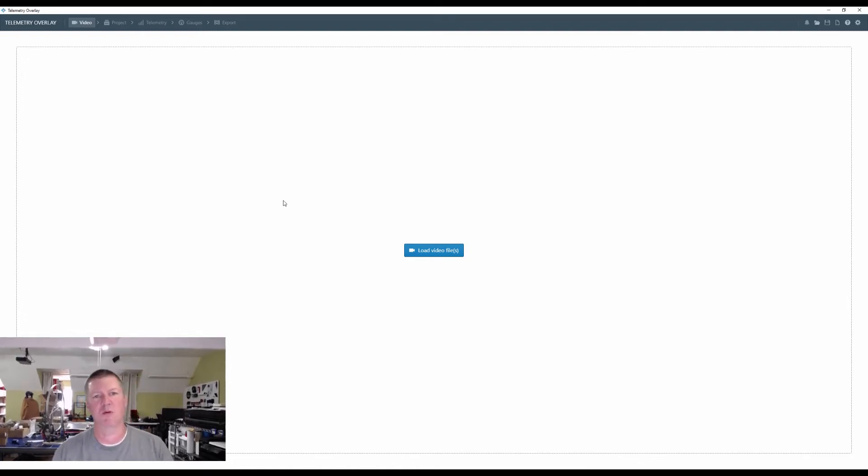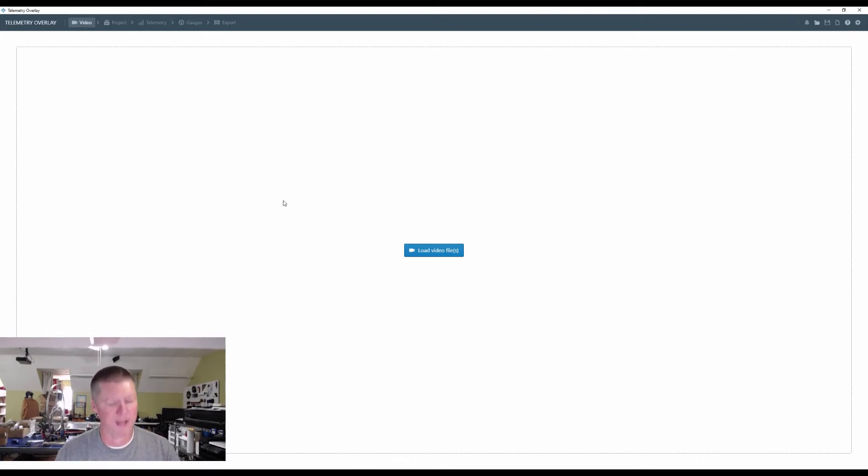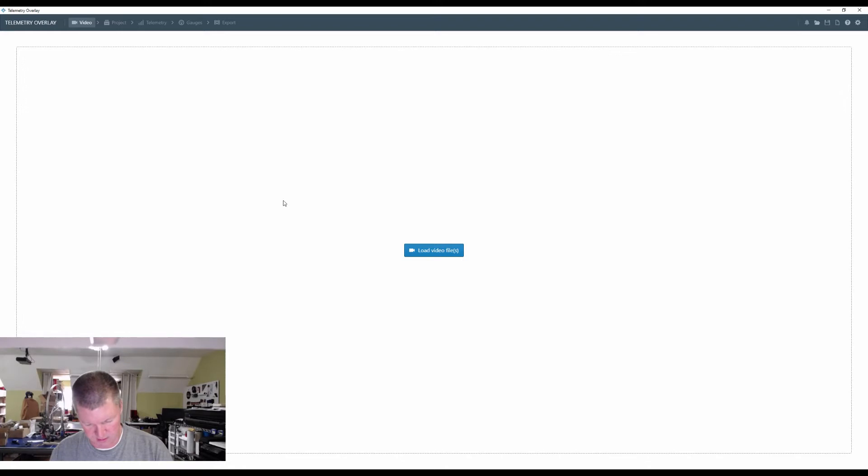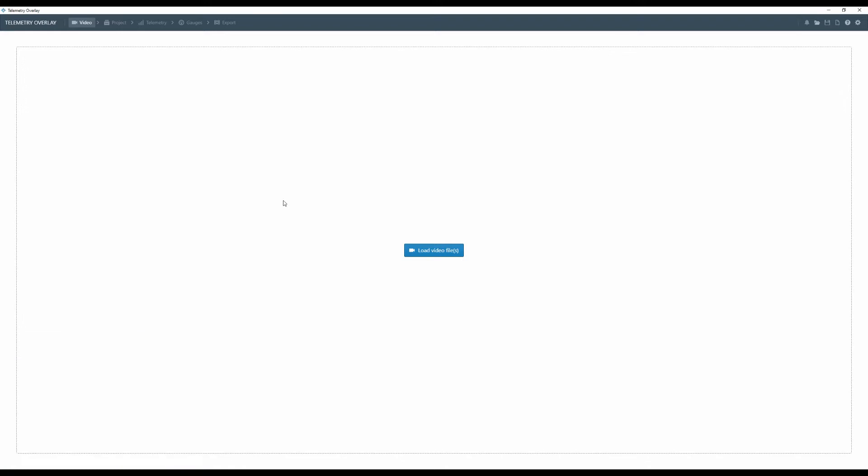So today I'm going to show you what I use, which is telemetry overlay. Let me get me off the screen and there we go. Okay, and so I do have to give you a disclaimer. I paid for my software just like everybody else. I don't get a commission. I'm just passing on knowledge. So that is my disclaimer.